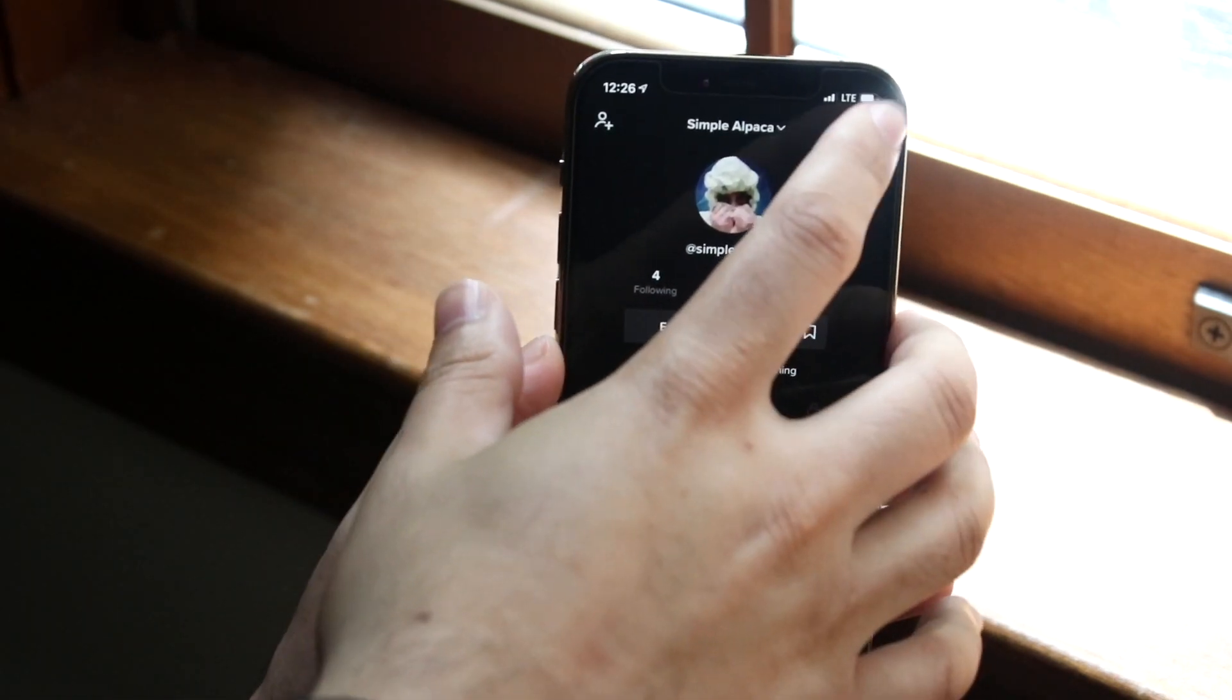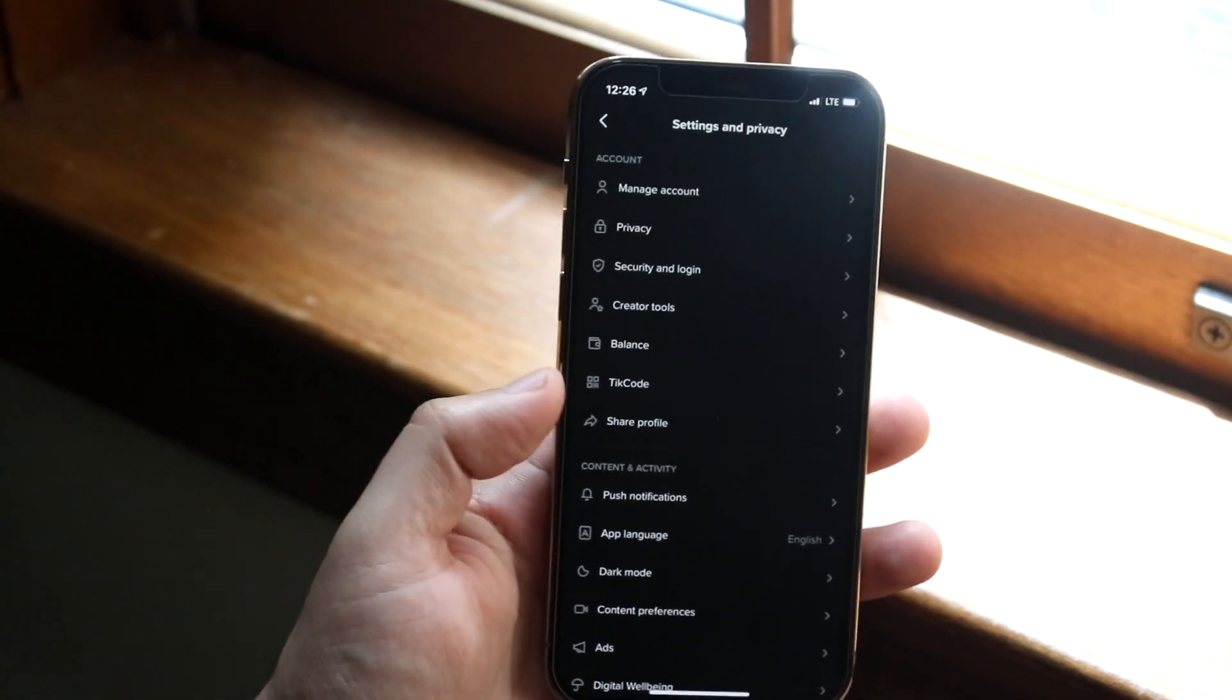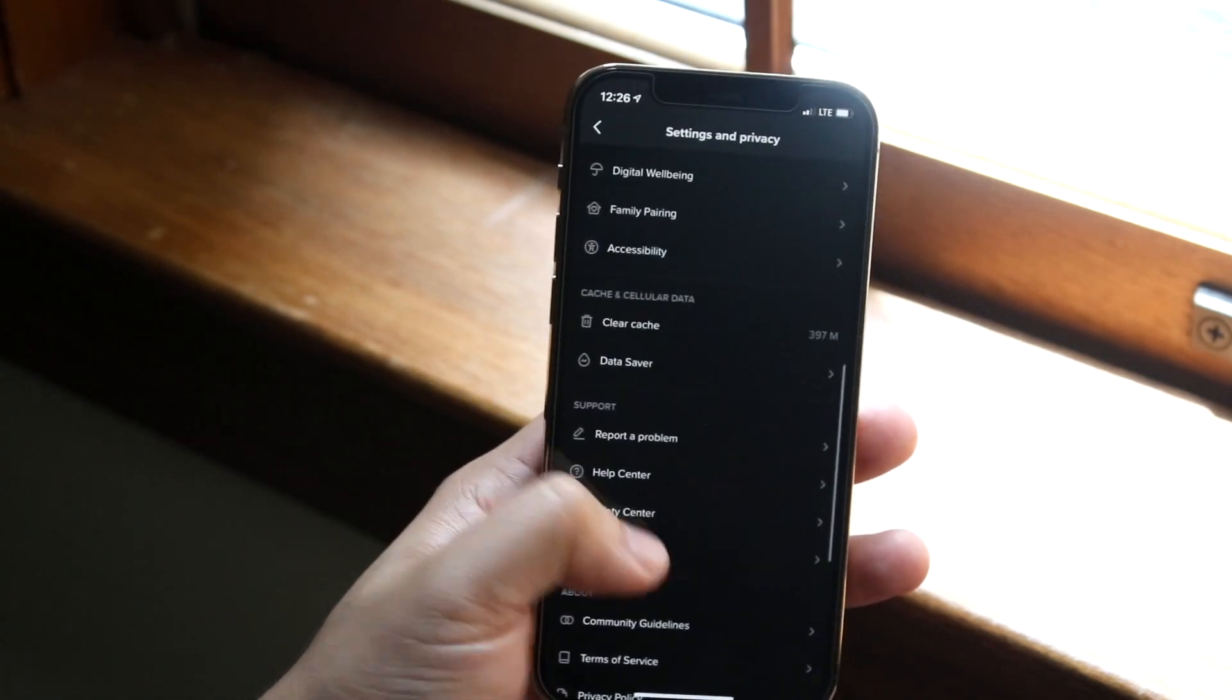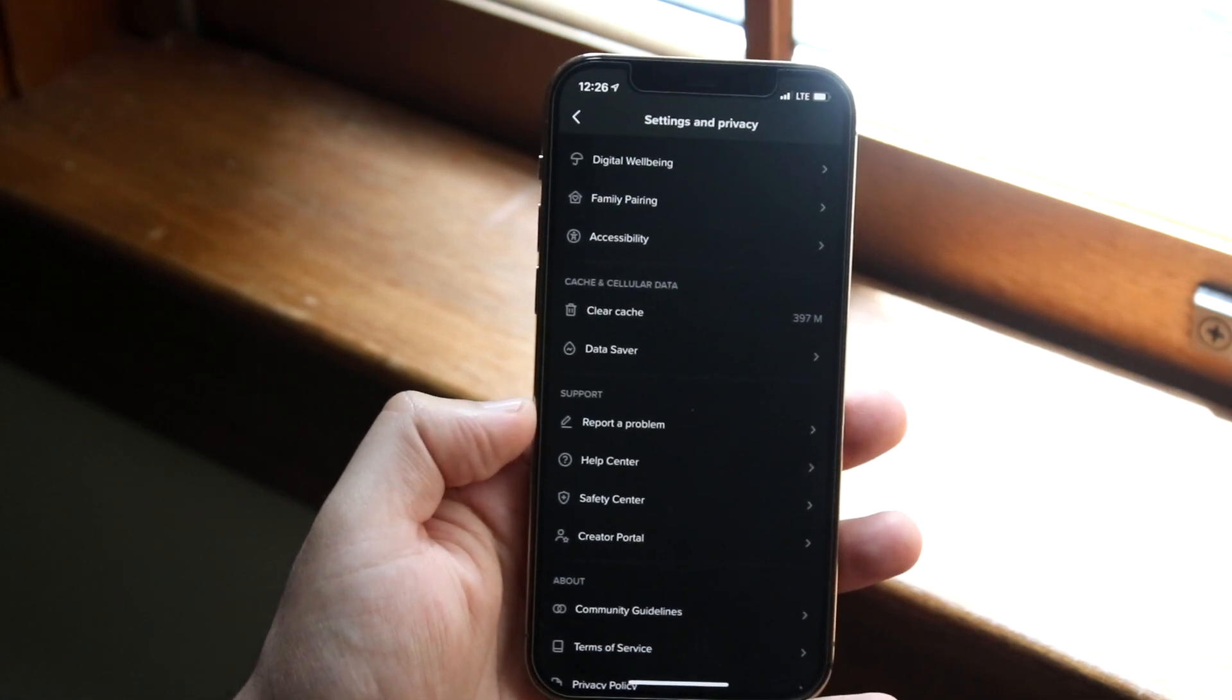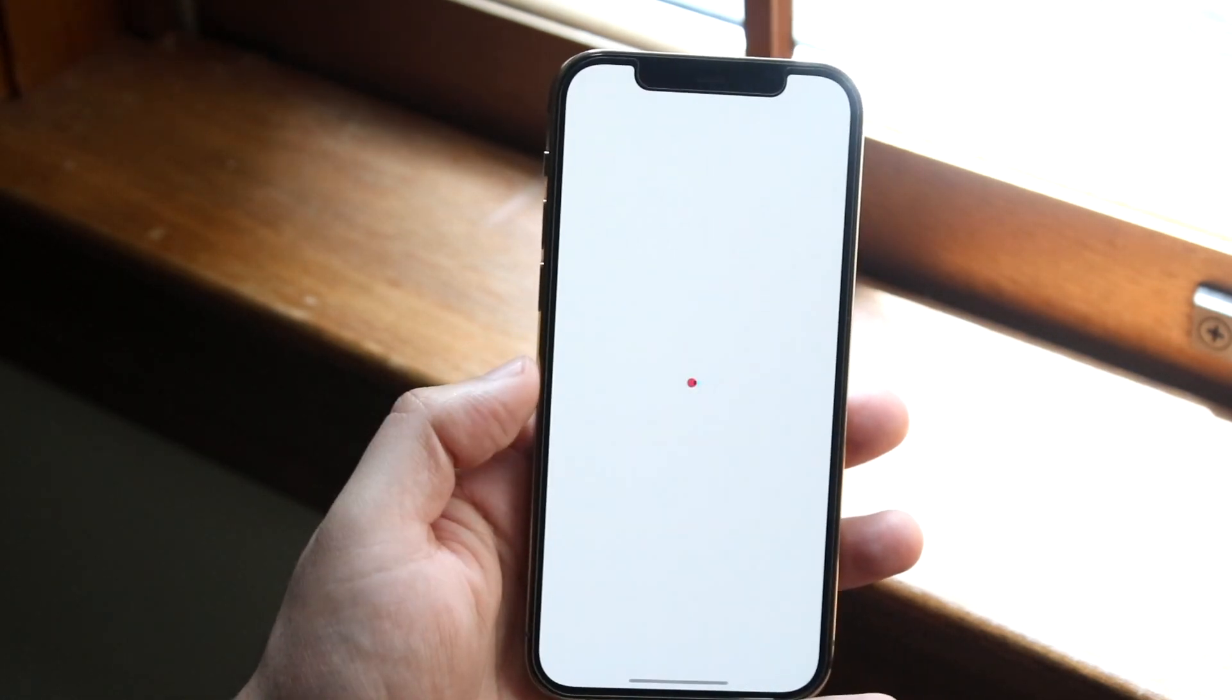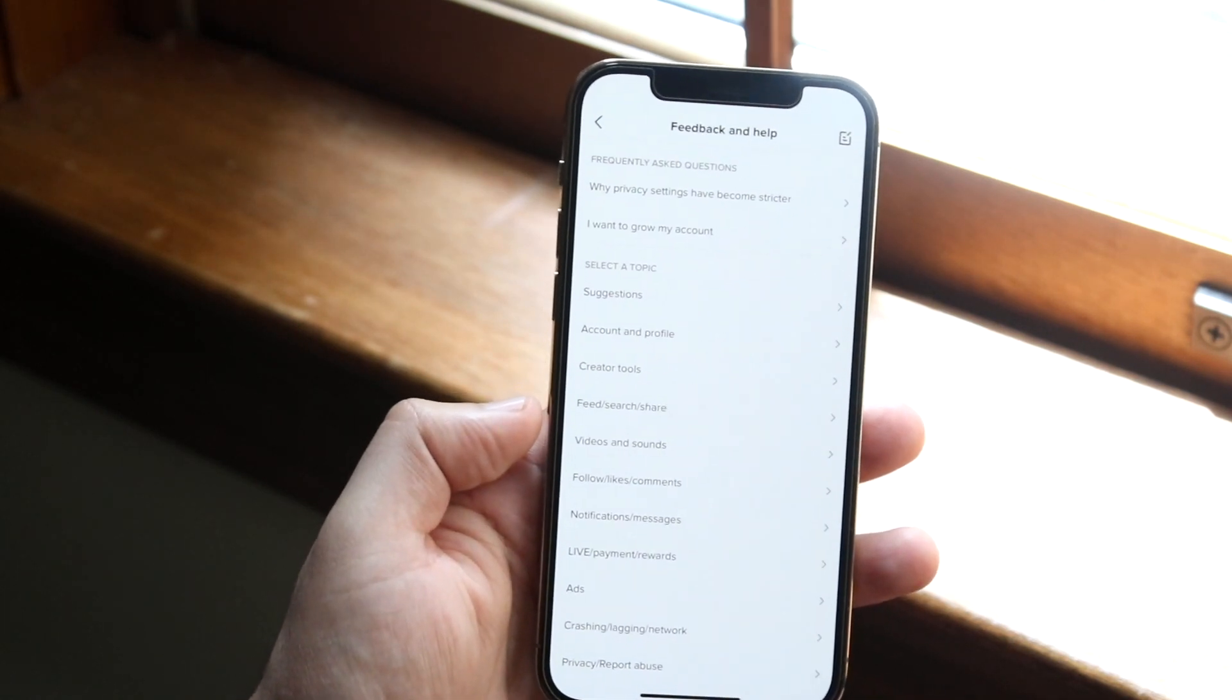Once you click on them, you'll get into this panel. Scroll down until you see the report a problem section. You can see here's the support and here's report a problem. Go ahead and click on report a problem and you'll get into this panel.